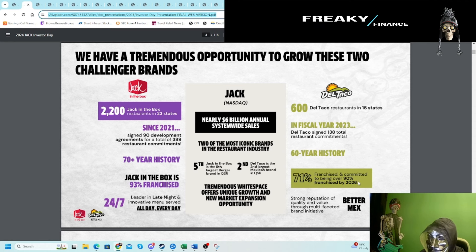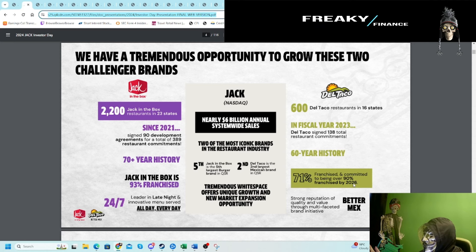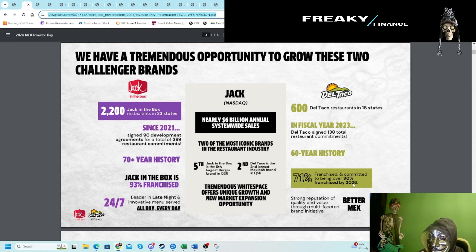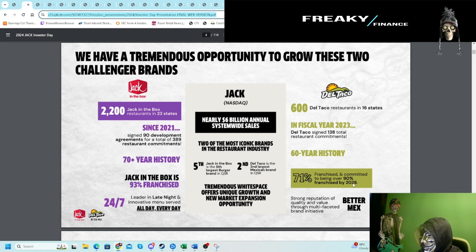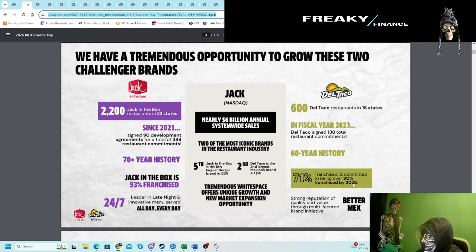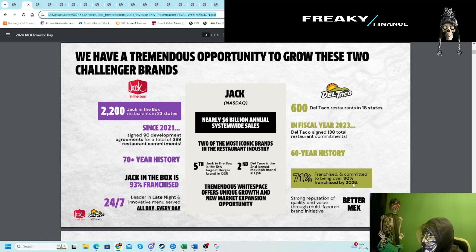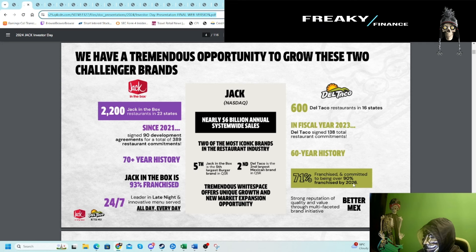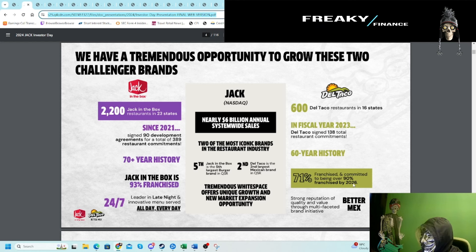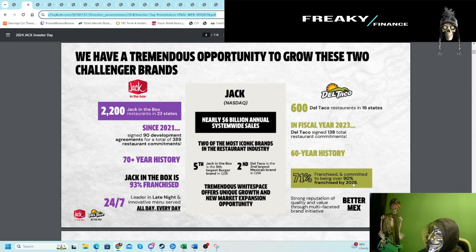Del Taco is 71% franchised and trying to be 90% by 2026. The idea with the franchise model is you push the operational burden on the franchisee, and as the franchisor you get that royalty kickback. We know through McDonald's and others that the franchiser model is actually pretty strong, especially in inflationary environments.